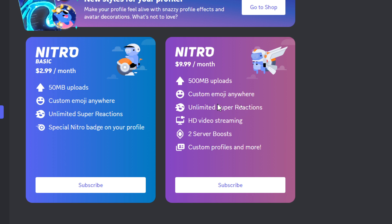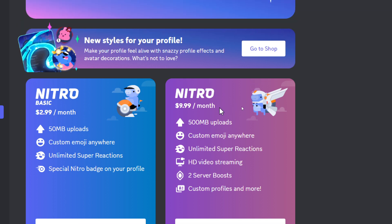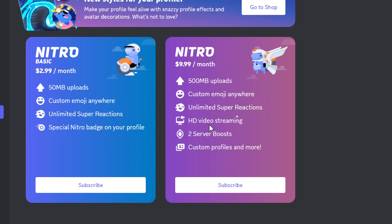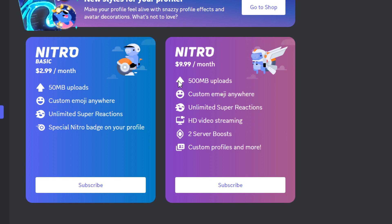On the other hand, Nitro Premium will get you 500 megabytes upload, custom emoji anywhere, unlimited super reactions, HD video streaming, two server boosts, and custom profiles and more. So the profile, the boost, and the HD streaming is only available when you get the Nitro which comes with $10 a month.